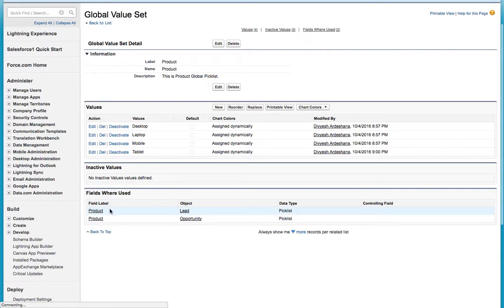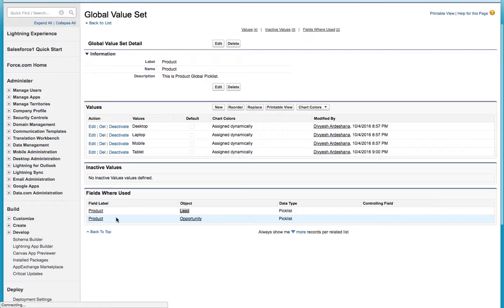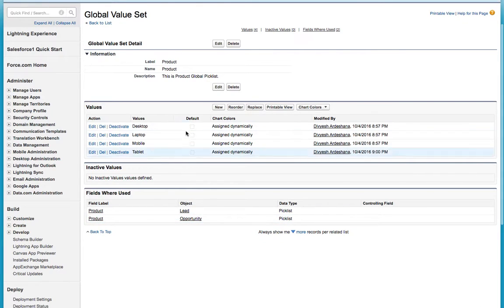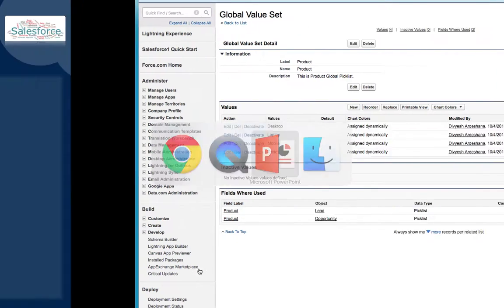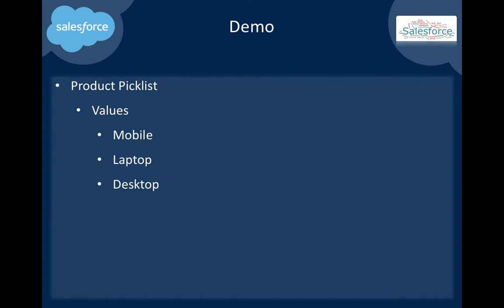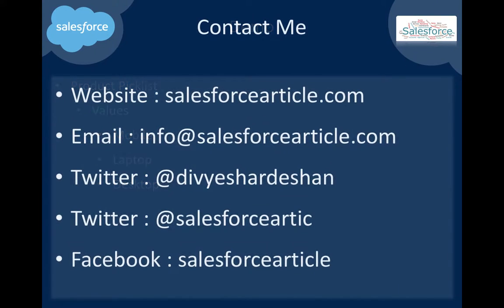One more thing: if you go here, you can also see how many times this global picklist is used. You can see field name is product, object is Lead; field name is product, object is Opportunity. We can see this picklist is used in two objects.